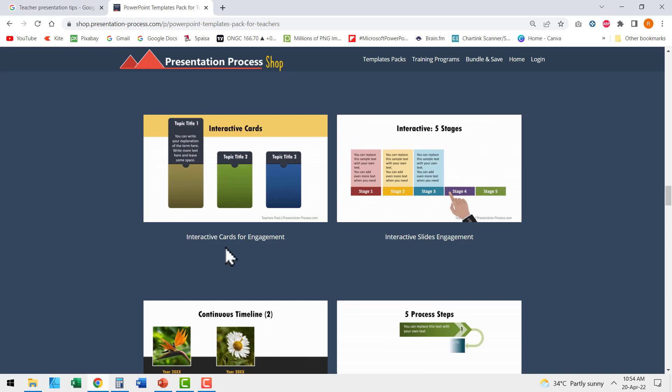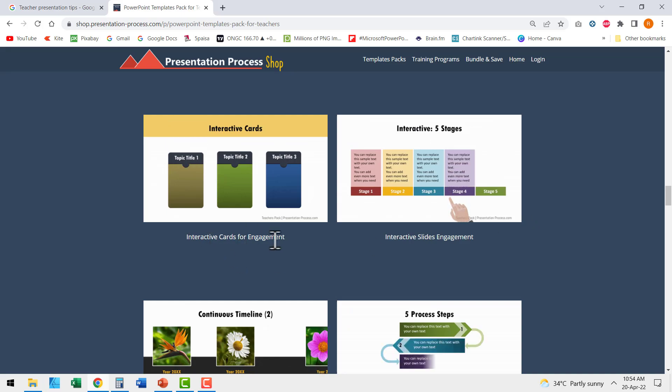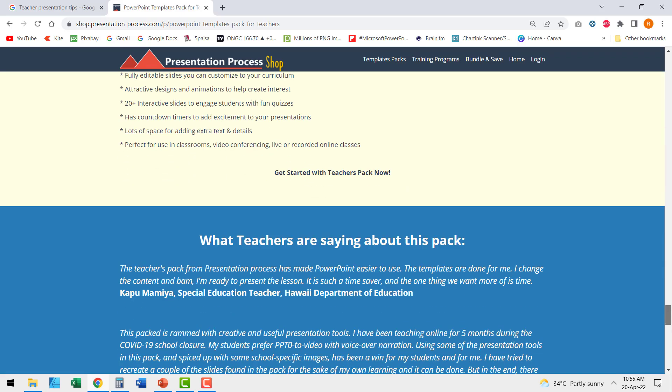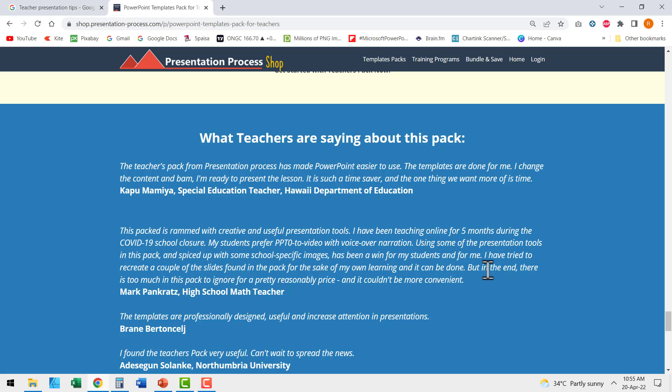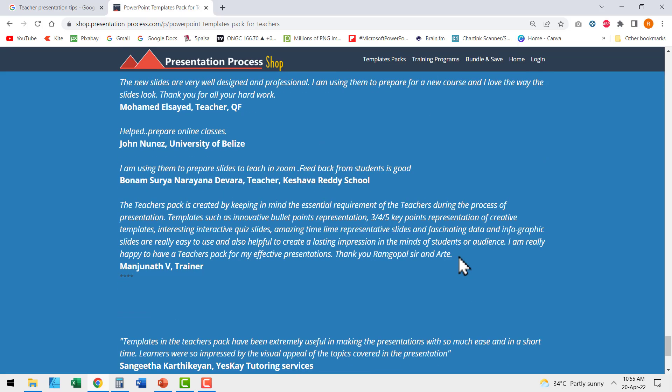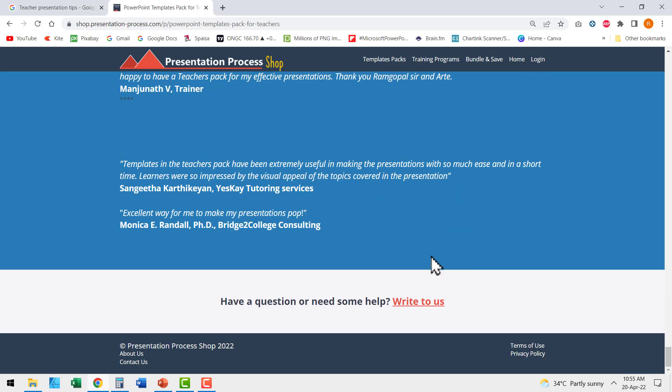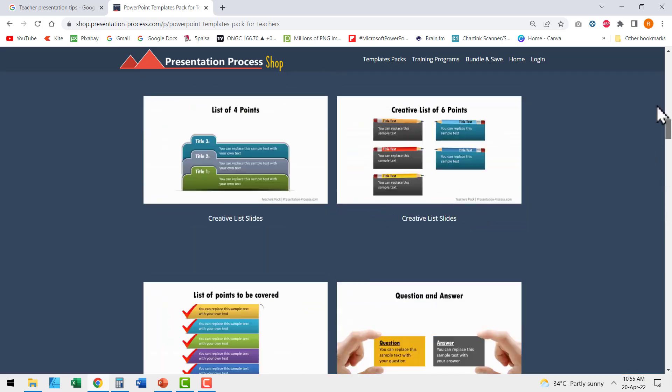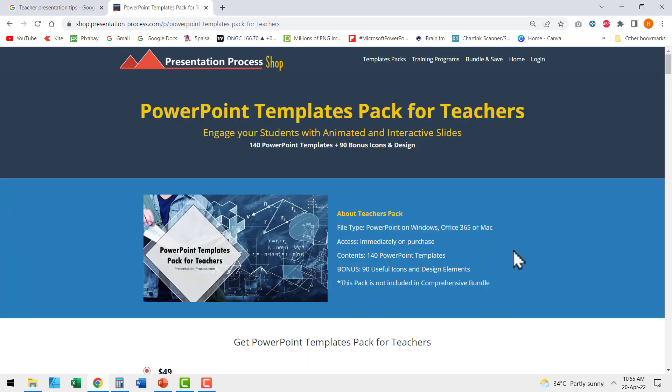We even have interactive cards for engagement. Once you come down, you can see a whole bunch of testimonials by teachers across the world and how useful the product has been. So go ahead, click on the link in the description box below the video. Come to this page and check out more details about our PowerPoint templates pack for teachers.